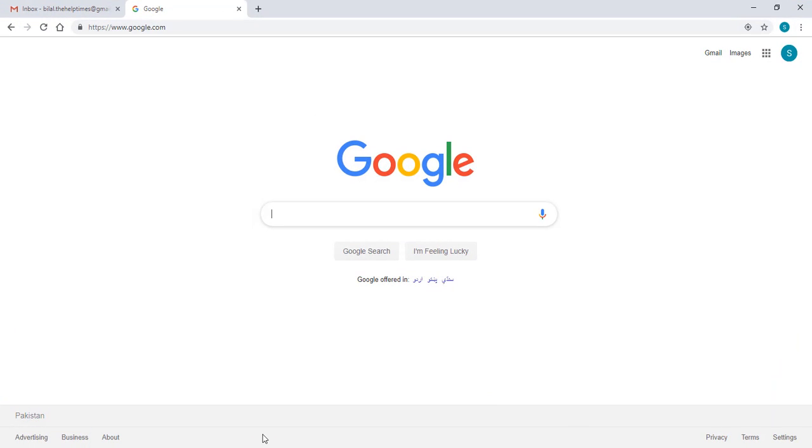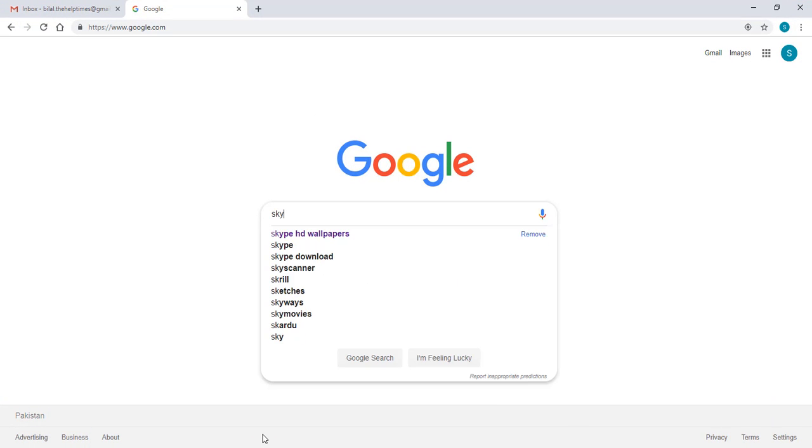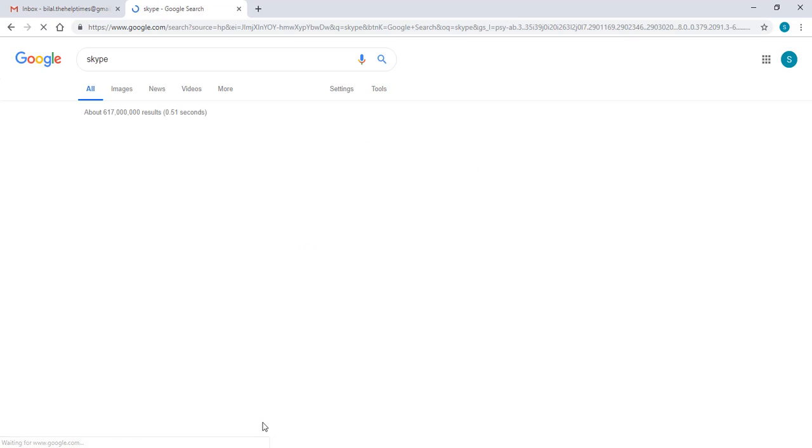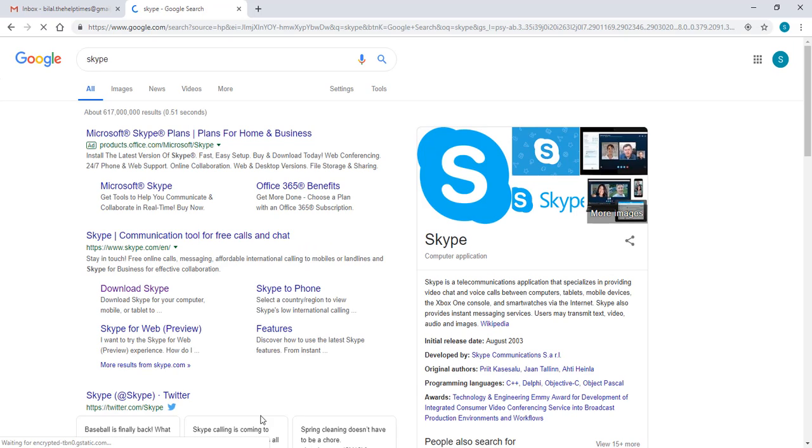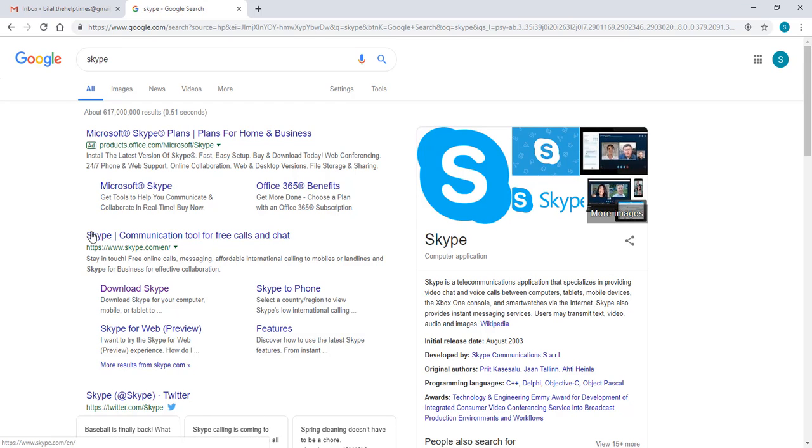For the first step, you need to open any browser and go to Google and search for Skype. Perfect. Now you can see there's a lot of links up here, but you need to open the official site.